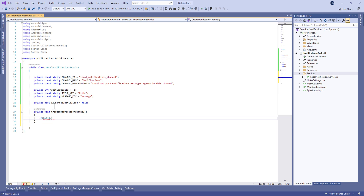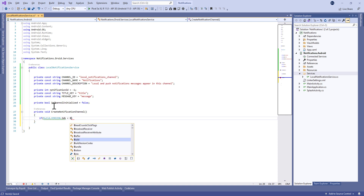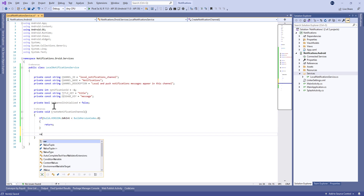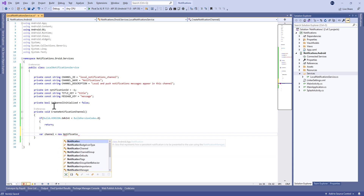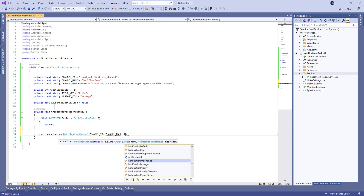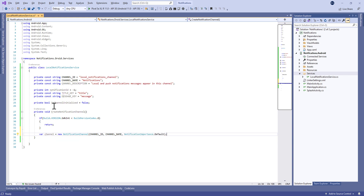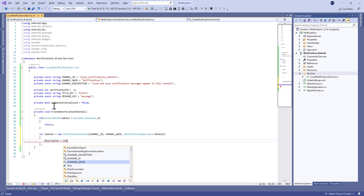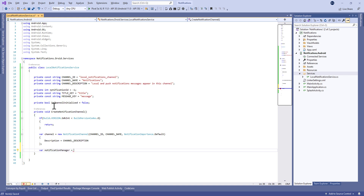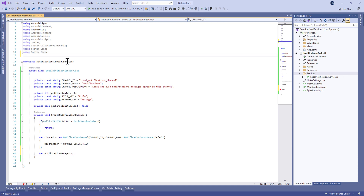Now we're going to create a new method called CreateNotificationChannel. In this method we check if the build version of the SDK is less than API level 26. In that case the SDK doesn't support the notification channel, so we return. Otherwise, we create a NotificationChannel — a new variable called channel, set to a new NotificationChannel that takes the channel ID, the name, and the importance (default by default), and also the description.